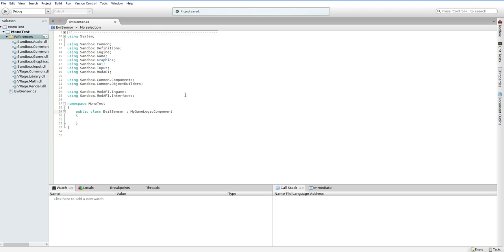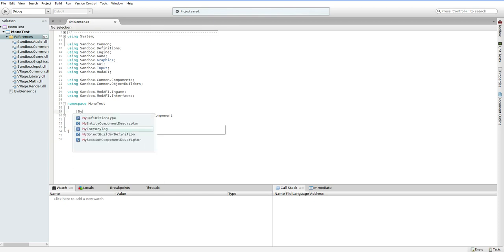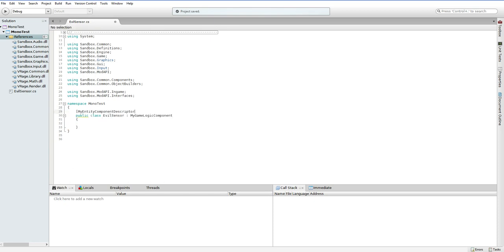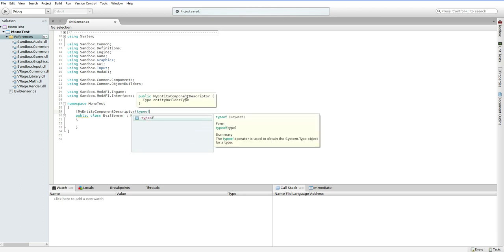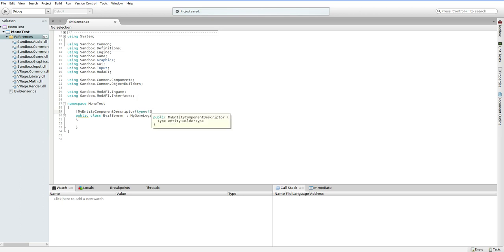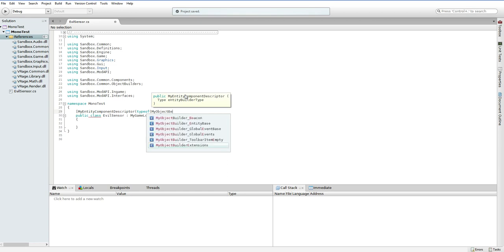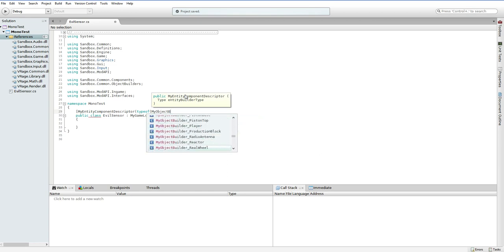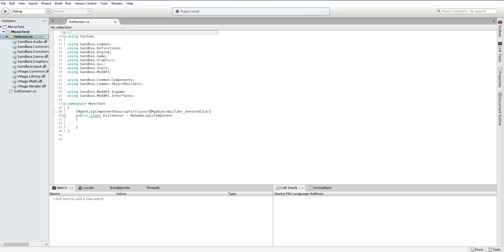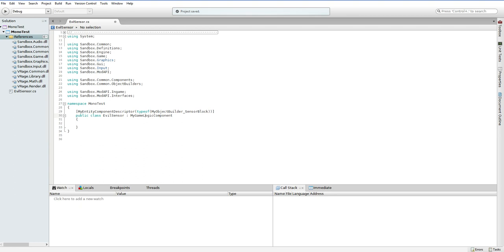Now, in case you're wondering, the MyGameLogic component is a lot like the MonoBehavior component in Unity. This is a script that will get added to an existing game object. We are not descending from the sensor class. We are instead just descending from the default LogicalScript class, and that means that this script will get stuck on the sensor. But, SpaceEngineers doesn't know that we want to stick it on the sensor. So, how do we tell SpaceEngineers that we are going to stick this on the sensor? MyEntityComponentDescriptor, typeof, myObjectBuilder, and let's pick the sensor.